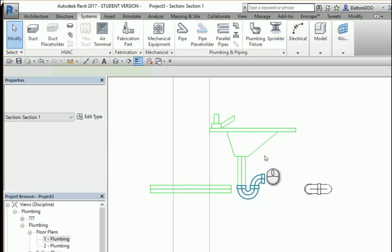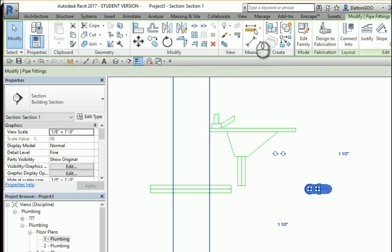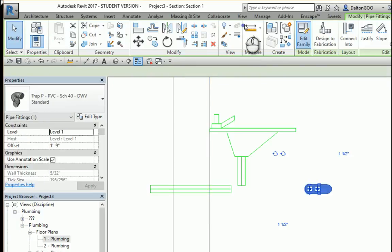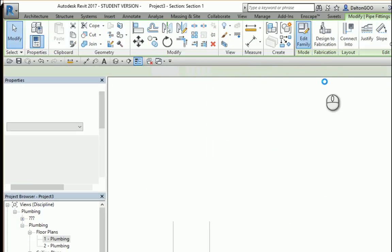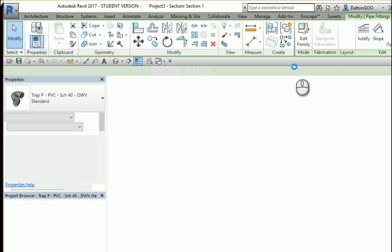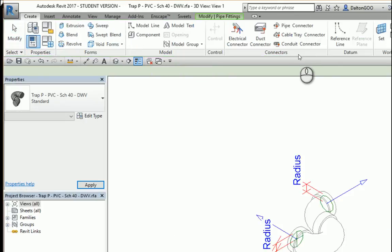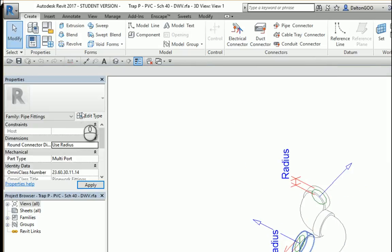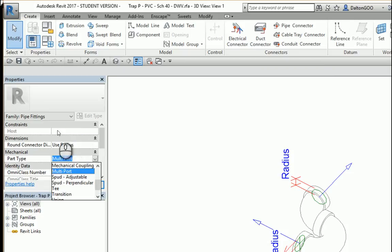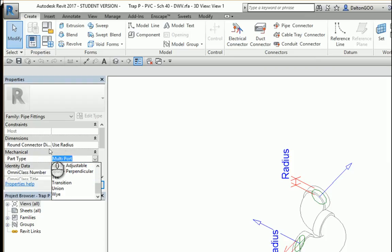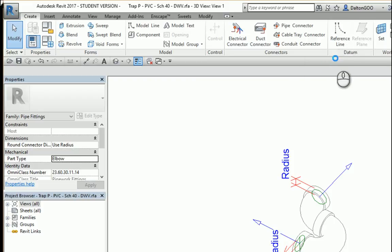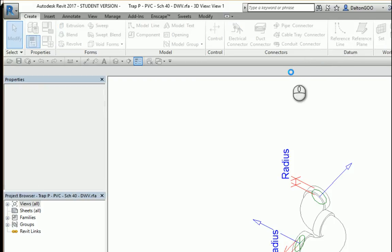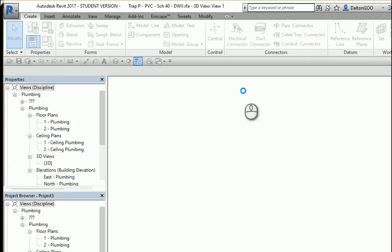So if you go into the family, edit it. Here's our part. I want to come over here to multiport. That's the part type, and that's where it's going to put it in what category. We don't want it as a multiport. We want it as an elbow. Put apply, load in the project, and just overwrite the existing.